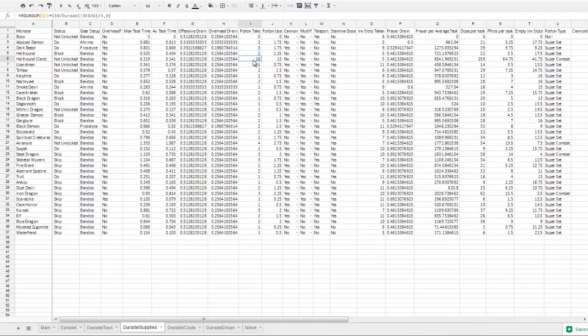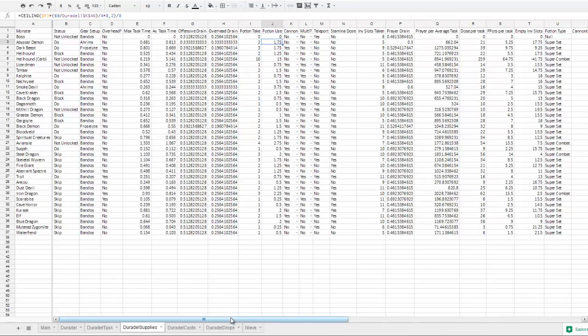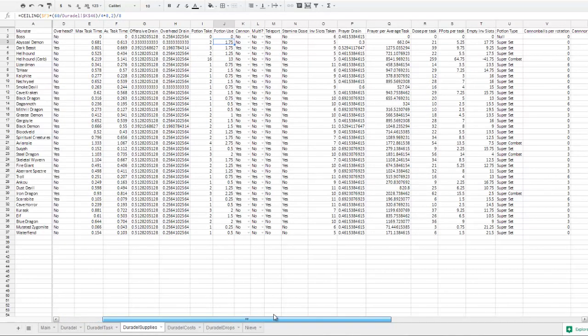And same for that. Our overhead drain is only taken into account if you have overhead selected in the Duradel sheet down here, which you shouldn't for abyssals because of blood barrage. Potion take is how many offensive potions, whether it be super combat or supersets, you should be taking into the task. And potion use is how many you actually use.